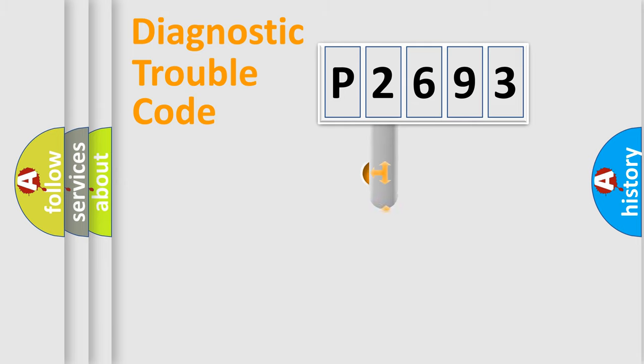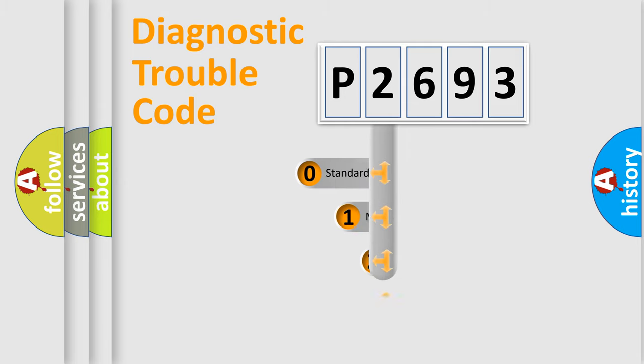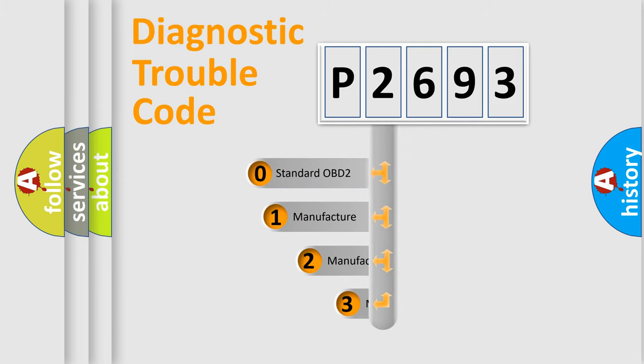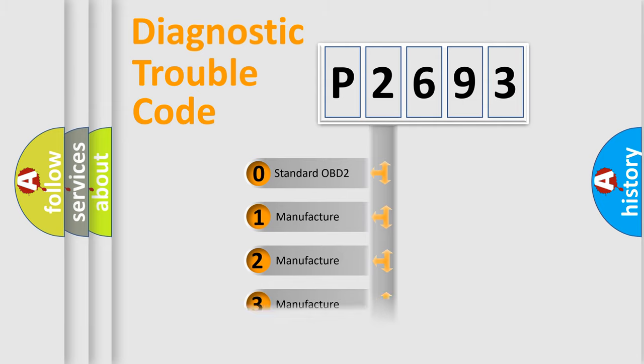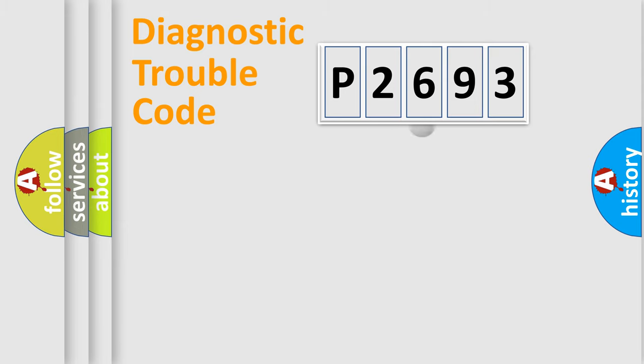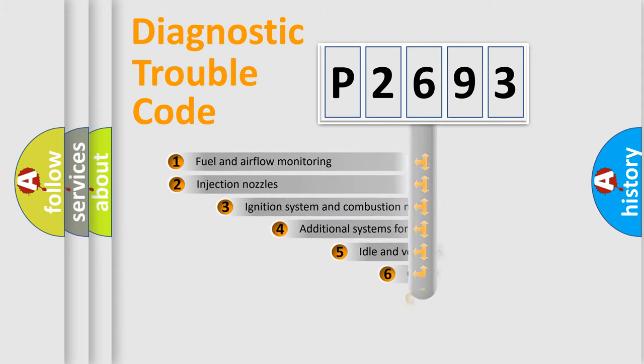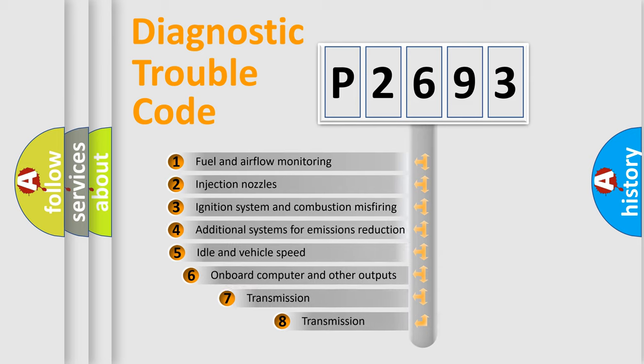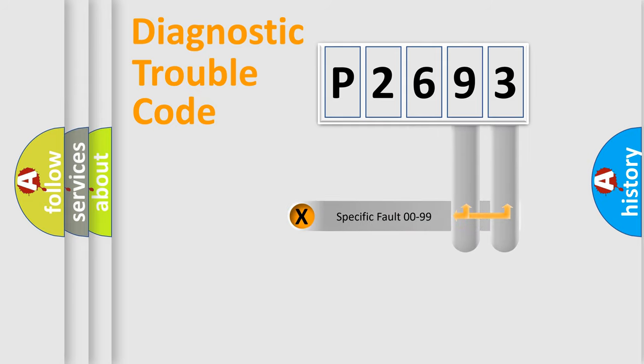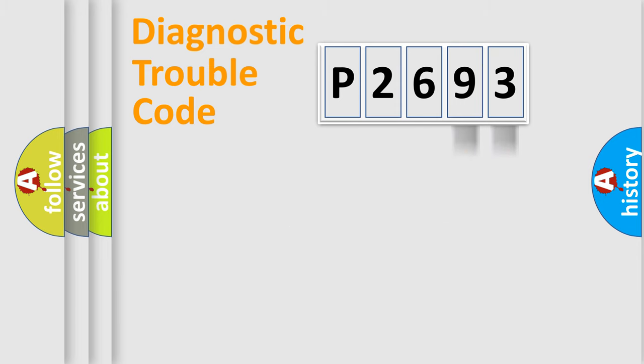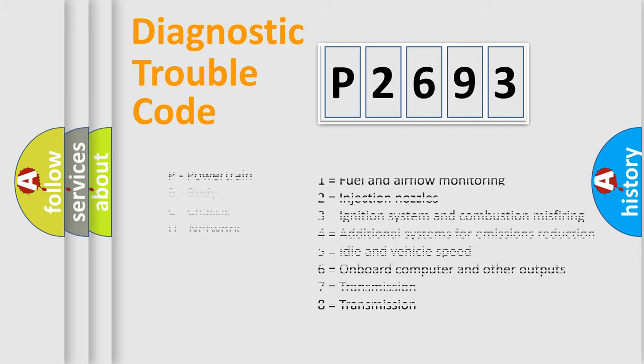This distribution is defined in the first character code. If the second character is expressed as zero, it is a standardized error. In the case of numbers 1, 2, 3, it is a more precise expression of the car-specific error. The third character specifies a subset of errors. The distribution shown is valid only for the standardized DTC code. Only the last two characters define the specific fault of the group. Let's not forget that such a division is valid only if the second character code is expressed by the number zero.